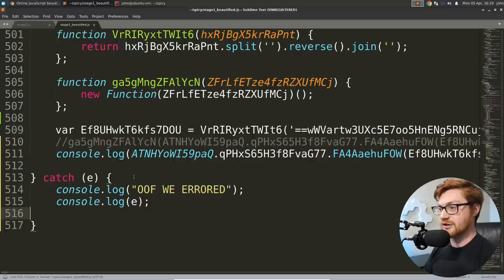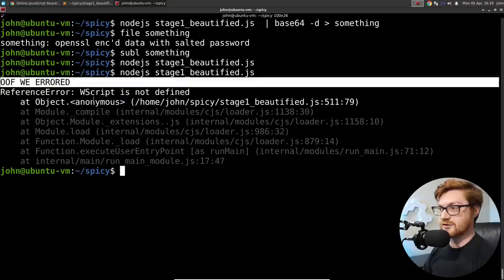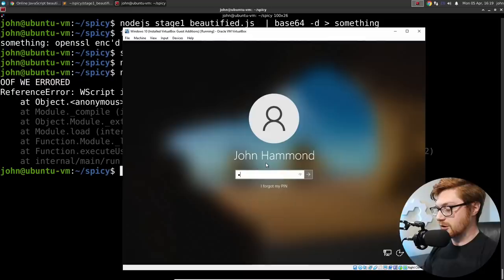Remove one of those parentheses here. The problem is because I'm testing this in Ubuntu, because I'm testing this in Linux, it doesn't know what W script is. Node JS, that interpreter that I was using to run and execute this JavaScript J script code doesn't know what that is. So if I were to try and go ahead and run our node JS with our stage one beautified, it doesn't do anything.